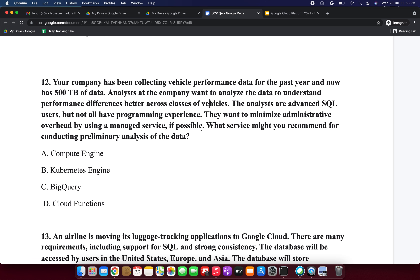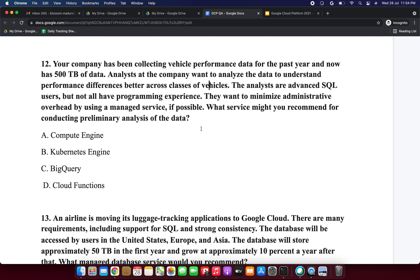Next question: your company has been collecting vehicle performance data for the past year and now has 1,500 terabytes of data. The company wants to analyze the data to understand performance differences across classes of vehicles. The analysts are advanced SQL users but not all have programming experience. They want to minimize administrative overhead by using a managed service if possible. What service would you recommend for conducting preliminary analysis? Option A: Compute Engine. Option B: Kubernetes Engine. Option C: BigQuery. Option D: Cloud Functions.